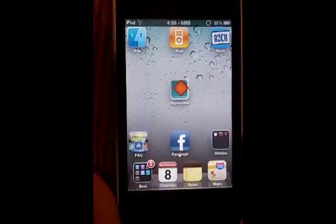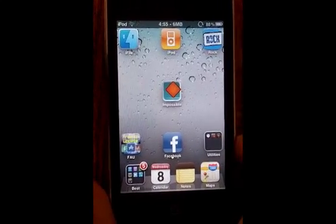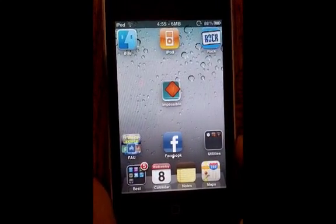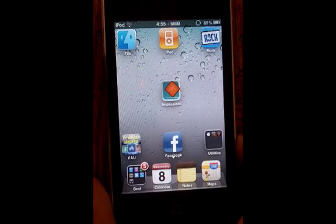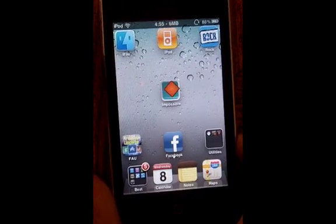Hello YouTube. Today I'm going to be showing you how to enable the features that Apple limited in iOS 4.0 on older devices.